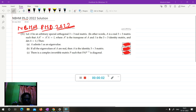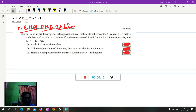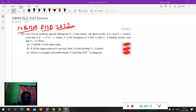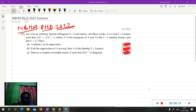Hello friends, I am Arul Salam. Today in this video we are going to discuss an important question from a PhD 2022 exam. This question is from linear algebra, and we are going to discuss it. So let's start.